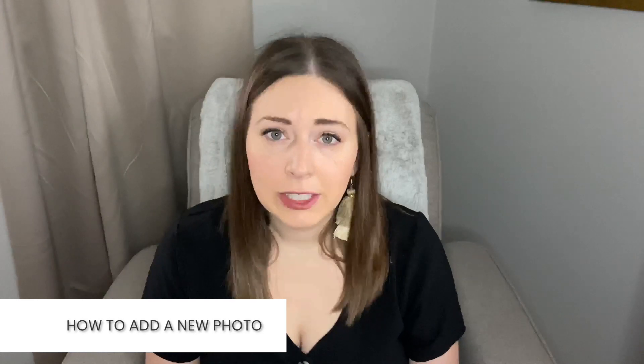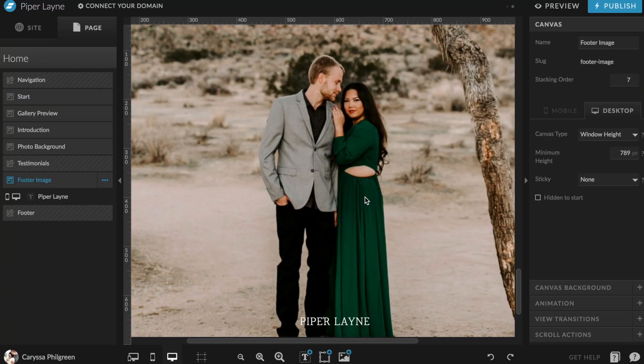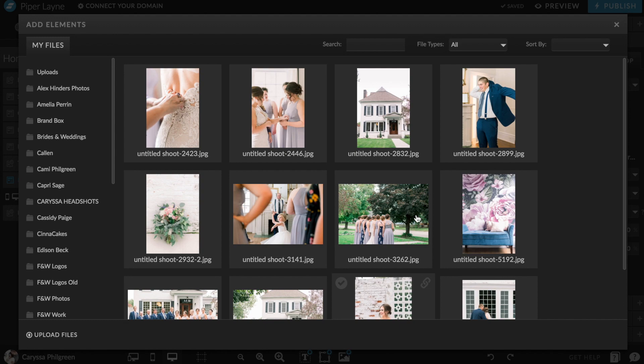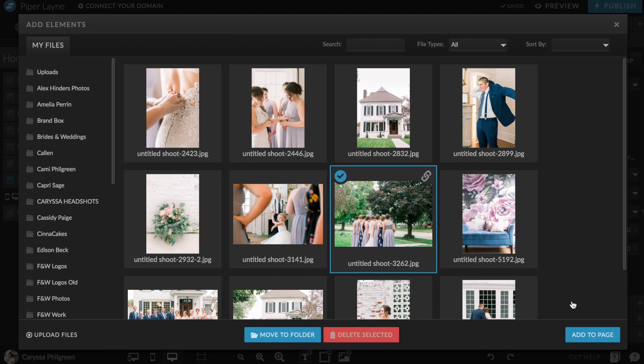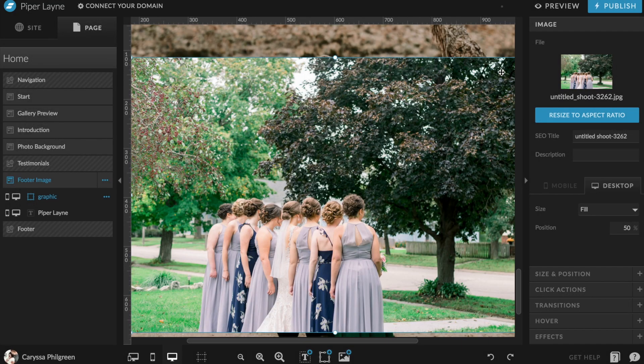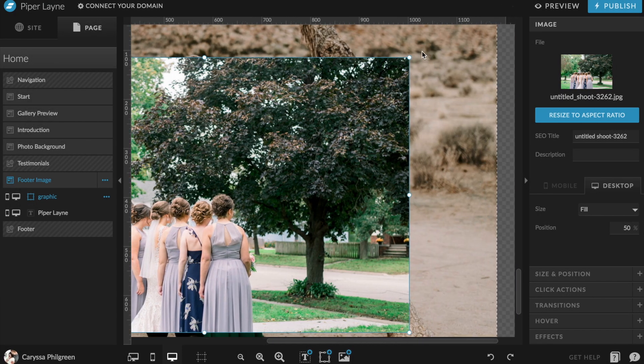If you want to add a photo to the canvas in a place where one doesn't already exist in your design, just click the media library icon at the bottom, select the photo you want to add, then hit "Add to Builder" to secure it onto the canvas.